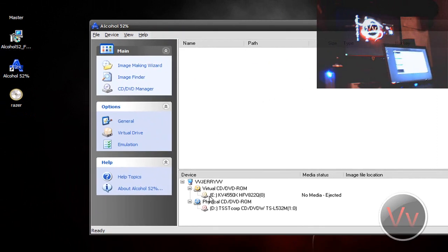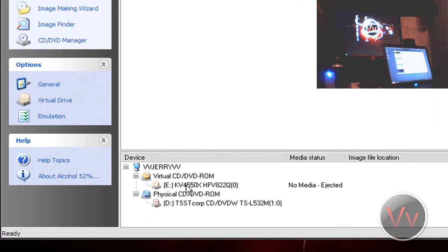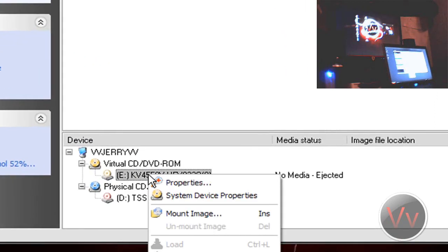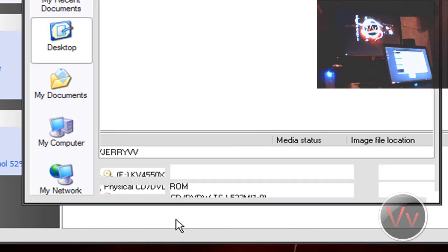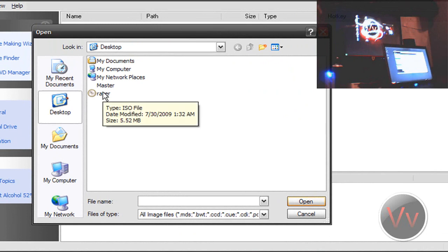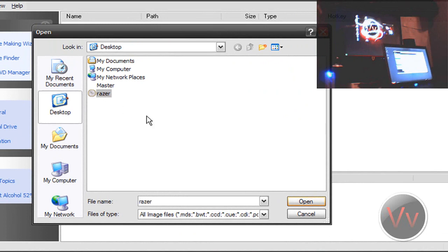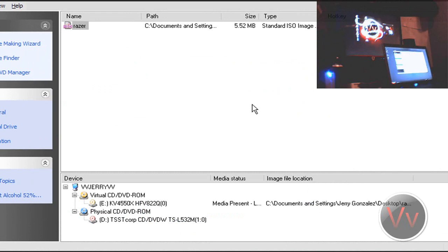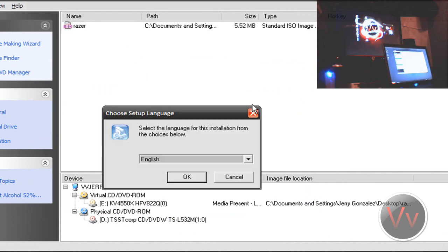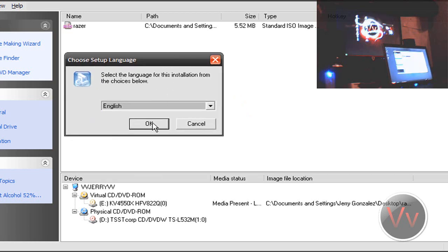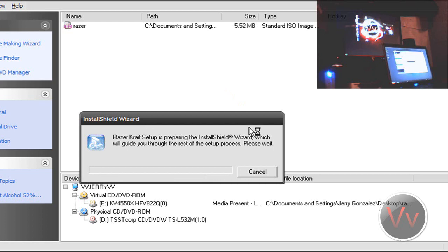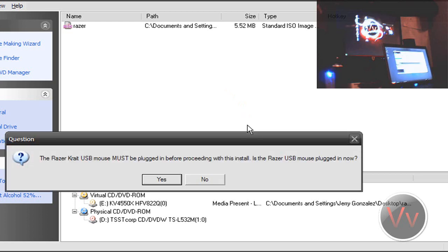Now what you want to do is go over to the virtual drive right here. Right-click the E drive — or whatever yours is — wherever yours says 'no media ejected.' Right-click it and go to Mount Image, then browse and look for your ISO file that you just made. Mine is Razer — you can either double-click it or open it, and it's going to run the virtual drive as the ISO.